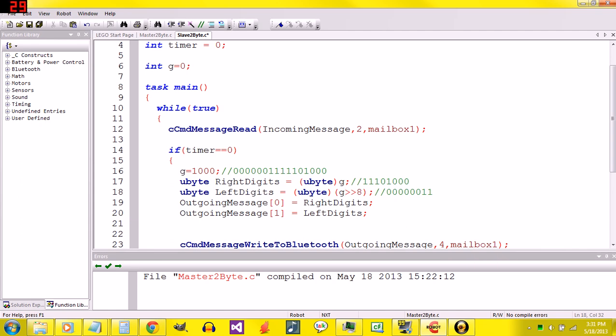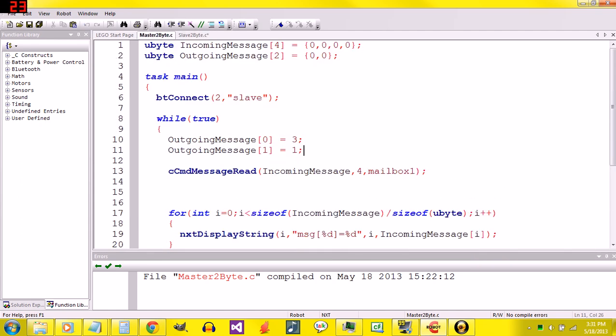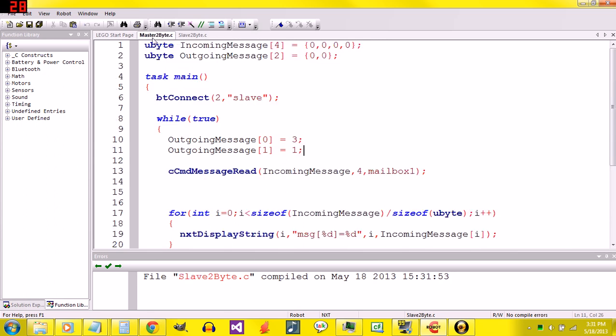That is what it takes from the slave end. I'll compile it just to make sure there's no errors. Nope, no errors that it can see.